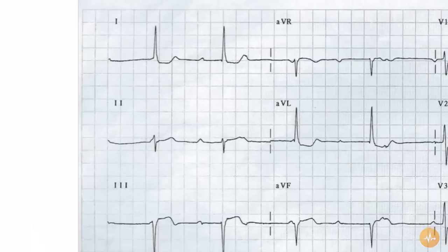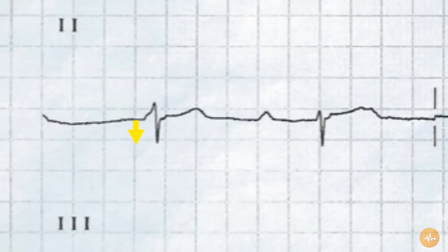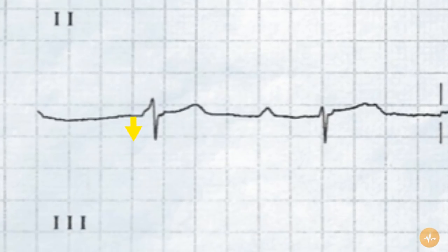The axis is left axis deviated, with an up-going complex in lead 1 and a down-going complex in lead 2. The QRS duration is at the border of long, measuring 3 small squares in duration.